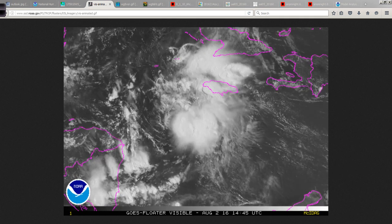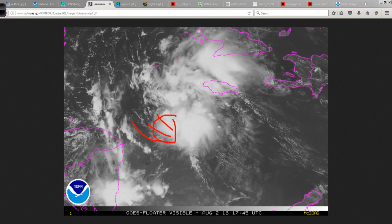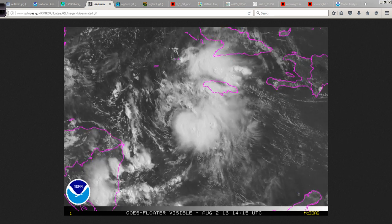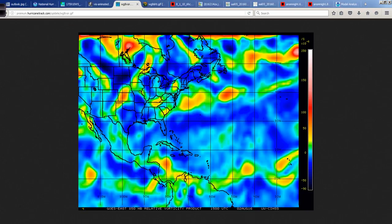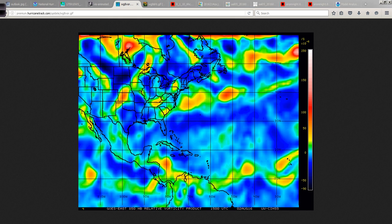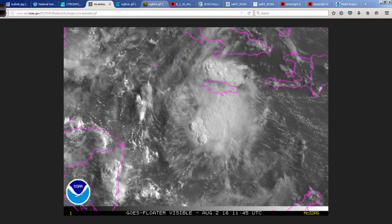No spiral bands to speak of — maybe a few right down near the surface associated with the low-level center just above the ocean. The organization is very poor, and that is represented well in the vorticity signature. When you have these little lobes coming off, these pieces of energy, and it's not round in appearance, that tells me this is not organized.